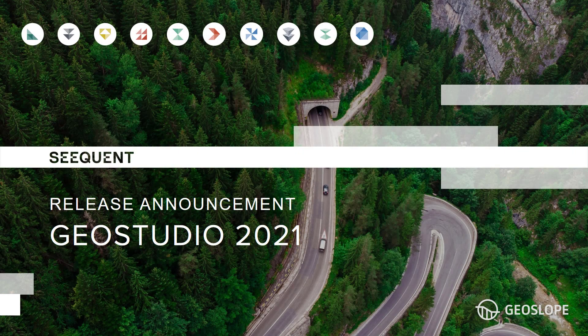GeoStudio 2021 is now available. This video summarizes the new features and improved functionality of GeoStudio, which includes a completely new version of Sigma W.